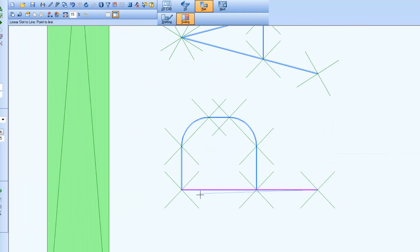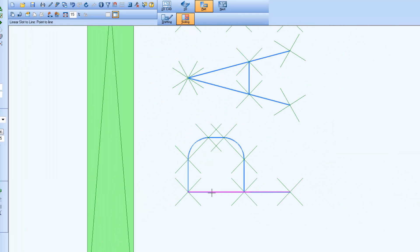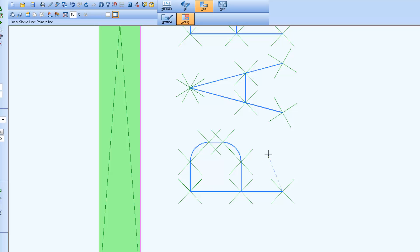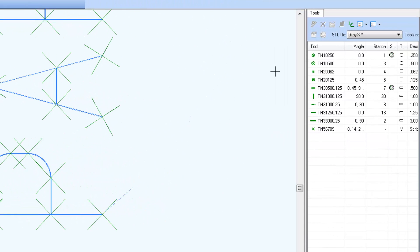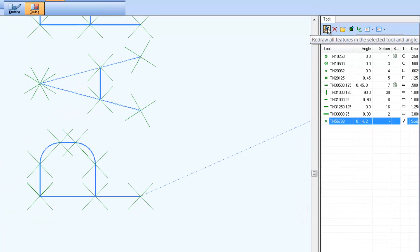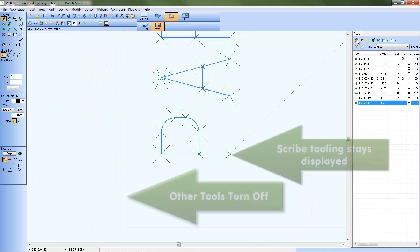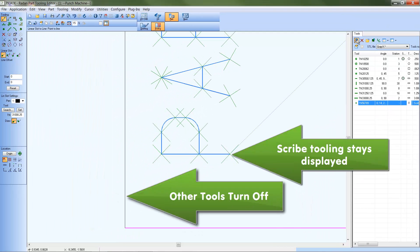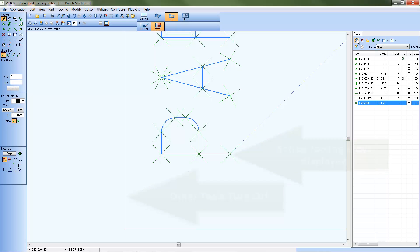notice how only the scribe tooling stays displayed on the text geometry, and other tools on nearby part geometry are no longer displayed. An effective method of verifying where specific tools are applied to part geometry.